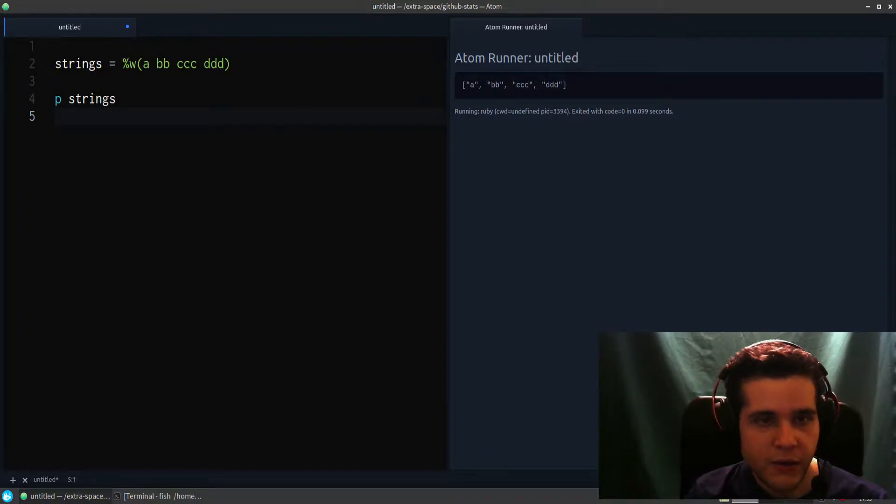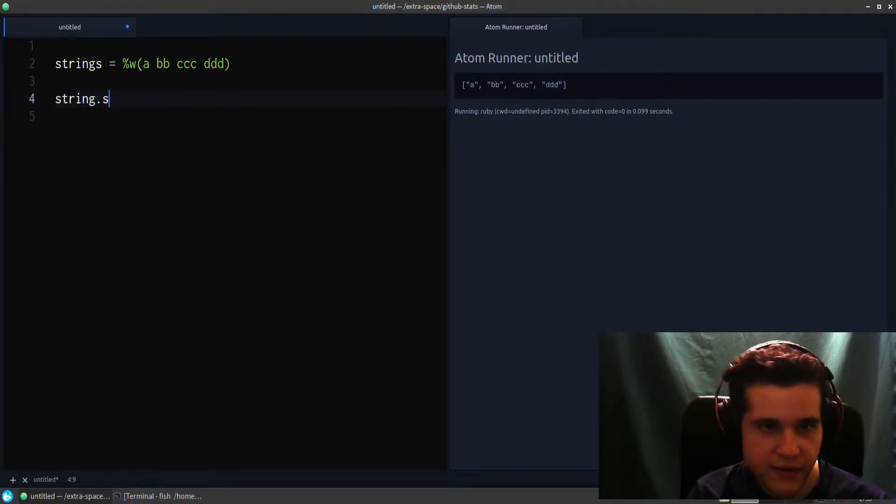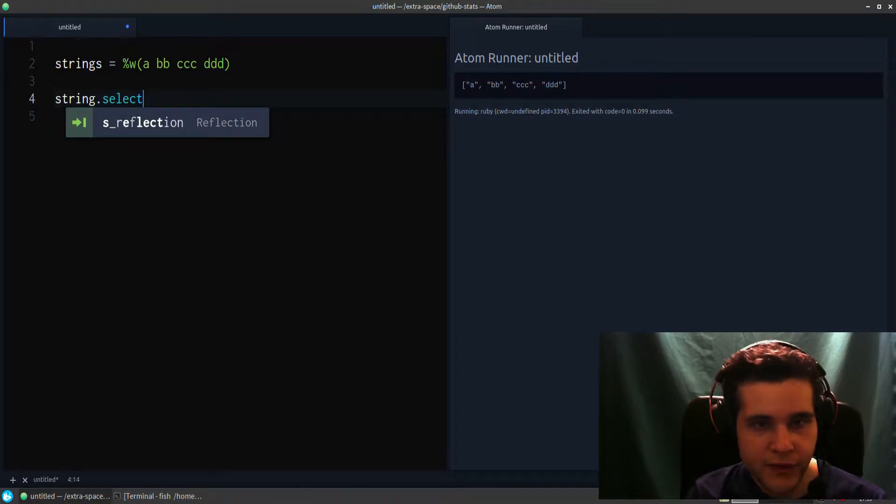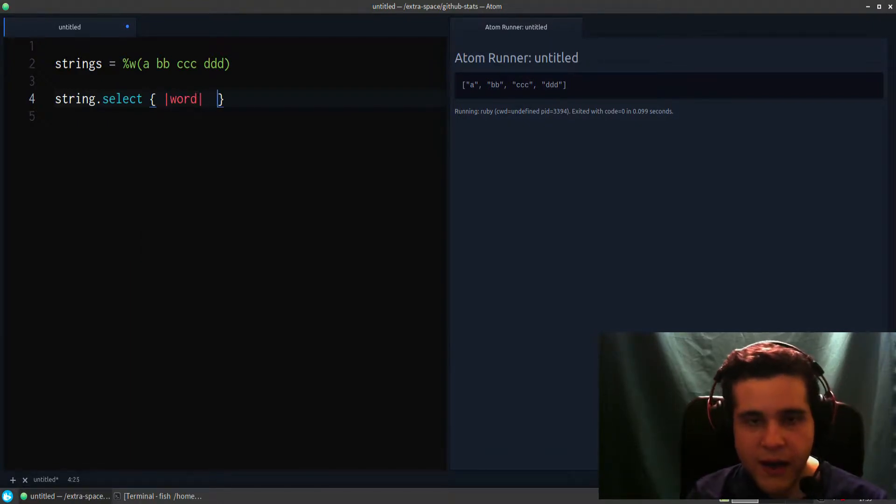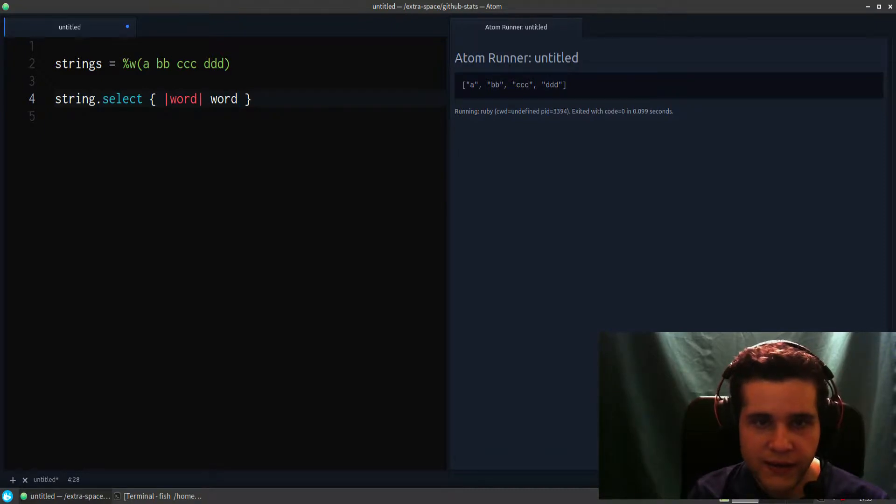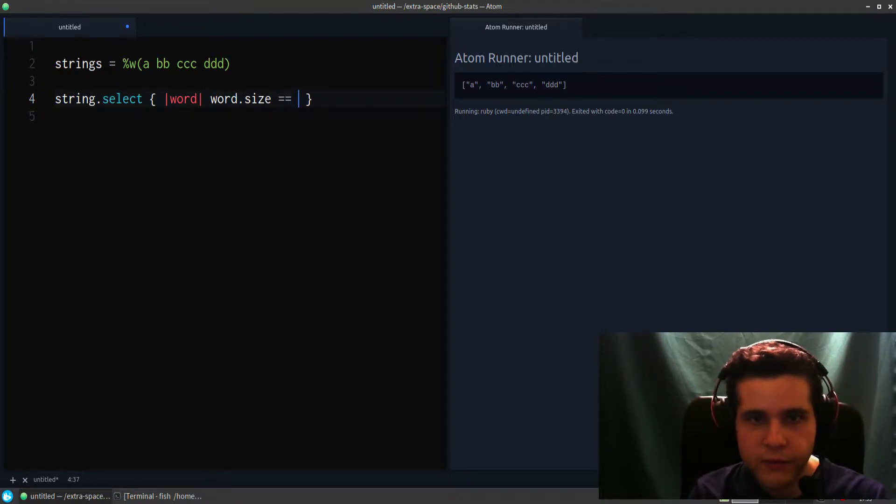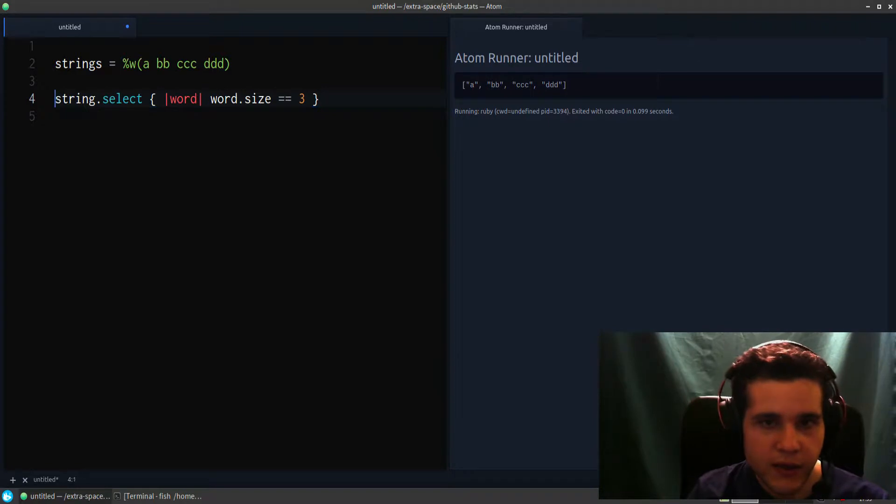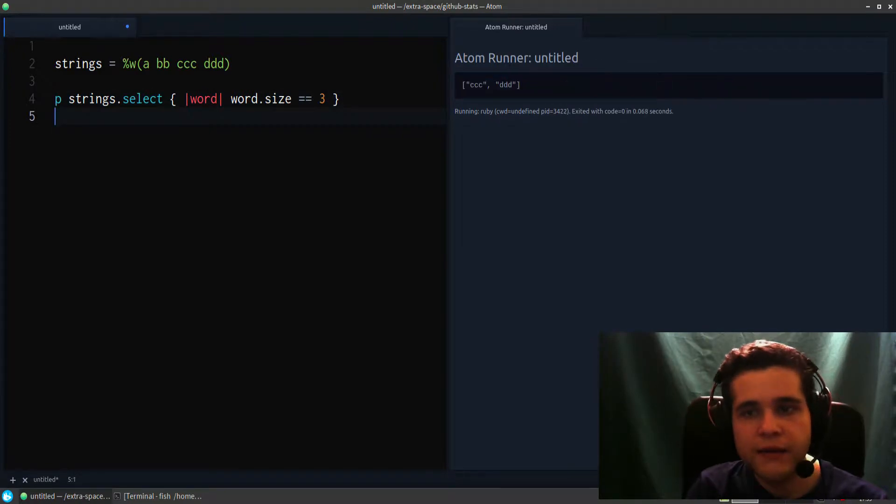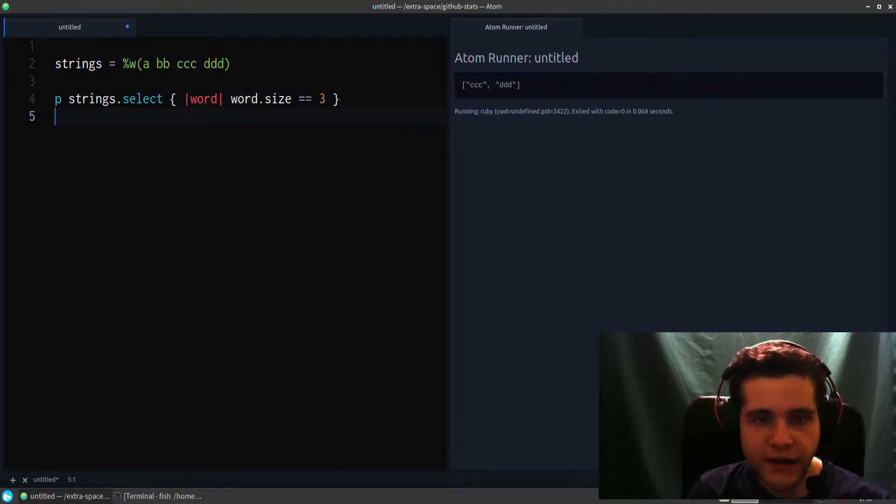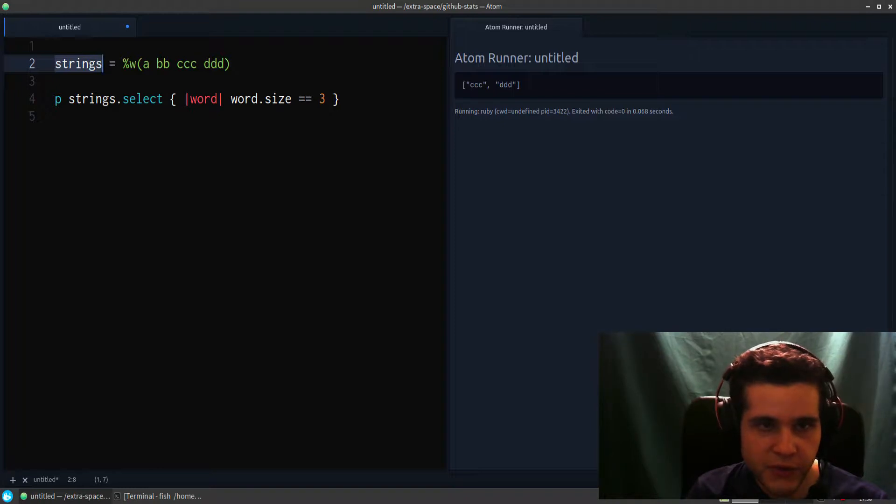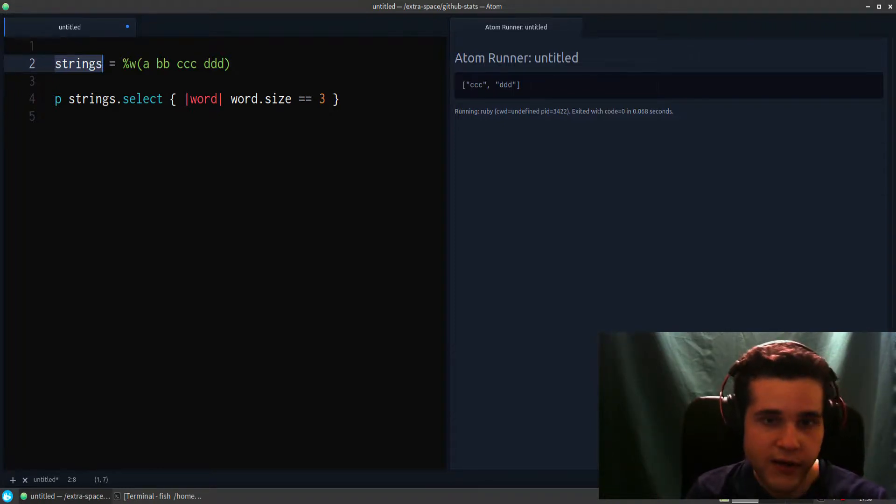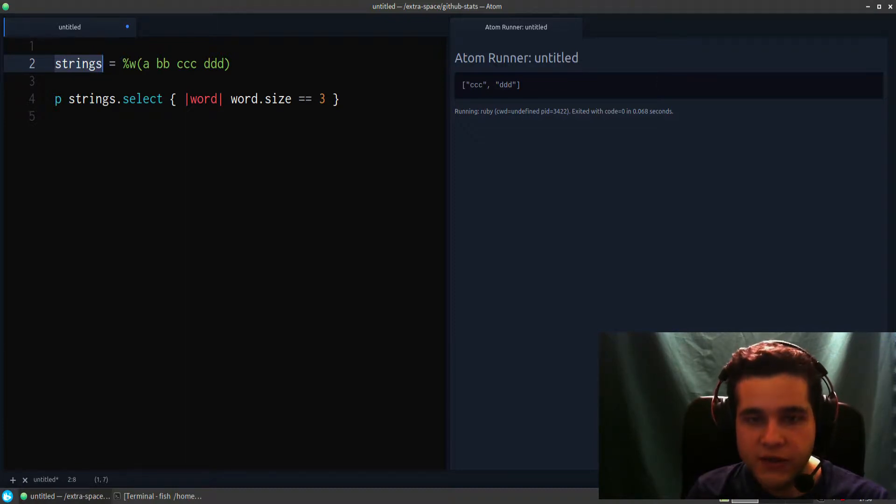And let's say we want to select all of the words. We need a block, so word, and we want only the words that have a size equal to three. So what this does is it creates a new array for you. It doesn't change the original, doesn't change strings.